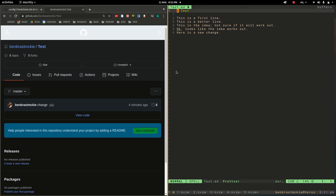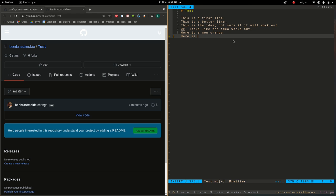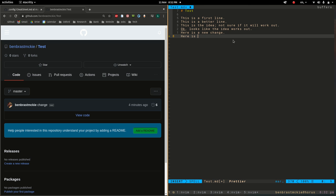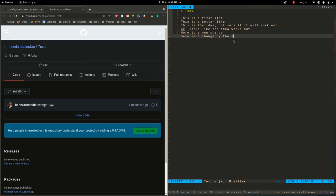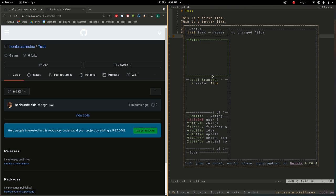But let's say we make now some changes. So let's say here is a change by the second user, user B. Now it says you have one commit which reaches past the history on the GitHub repository. And so let's push that. Shift+P.